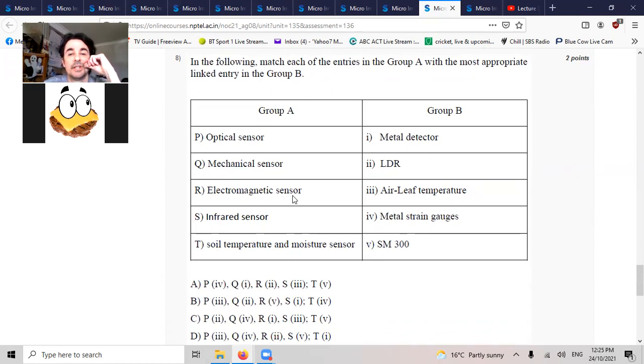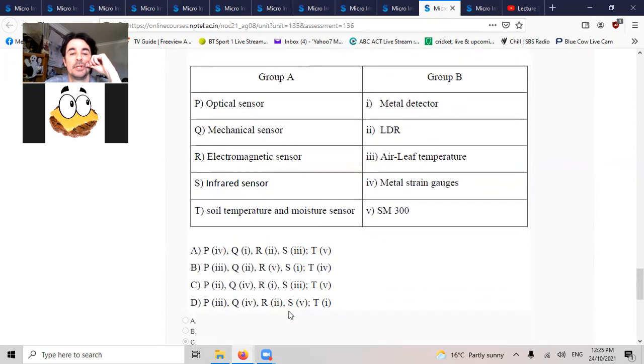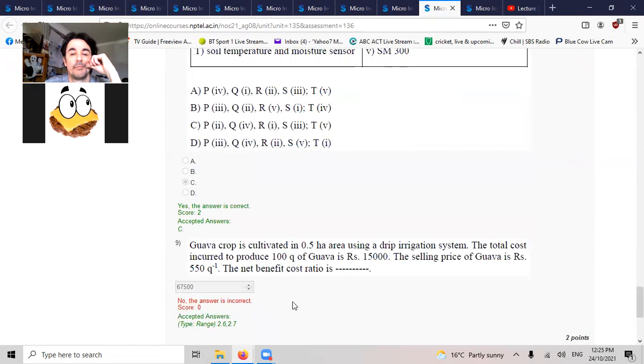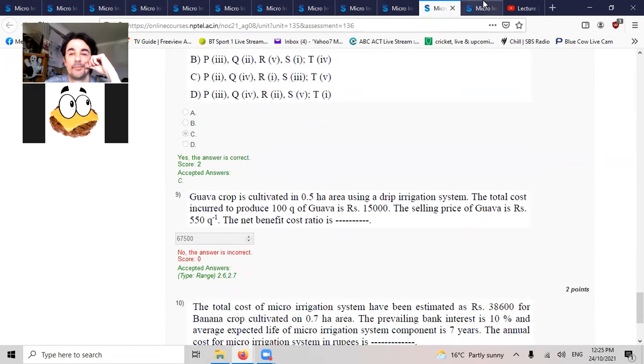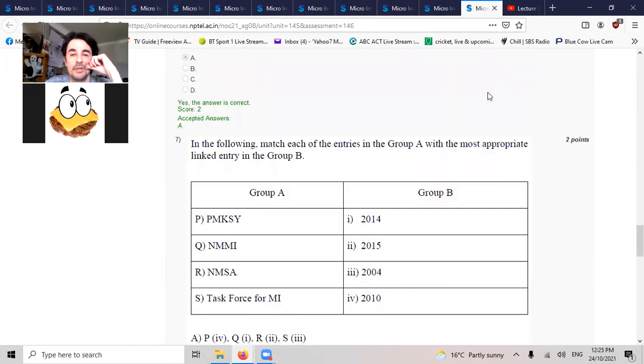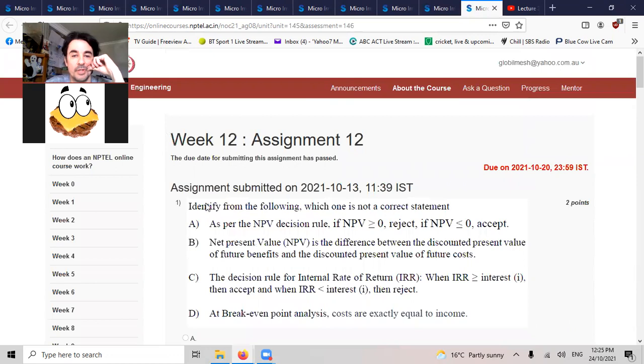Electromagnetic sensor, sensors for metal. Week 12, finally come to the last week. Identify the following, which one is not correct.